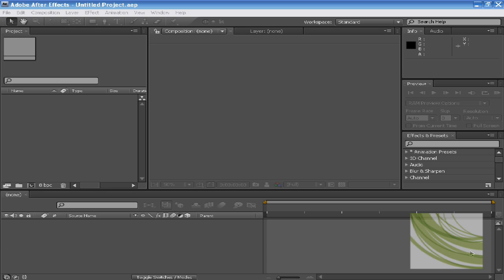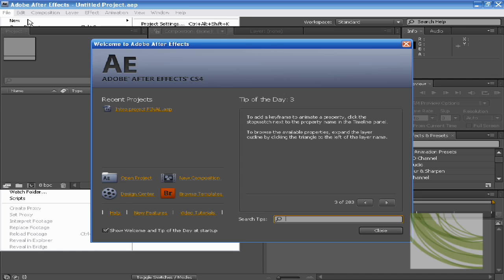This tutorial series will be mainly basics, so if you have never opened up Adobe After Effects before, just follow along. The first thing you would like to do is create a new project.